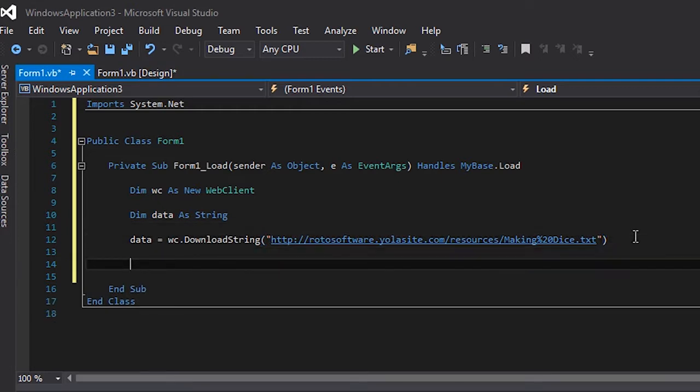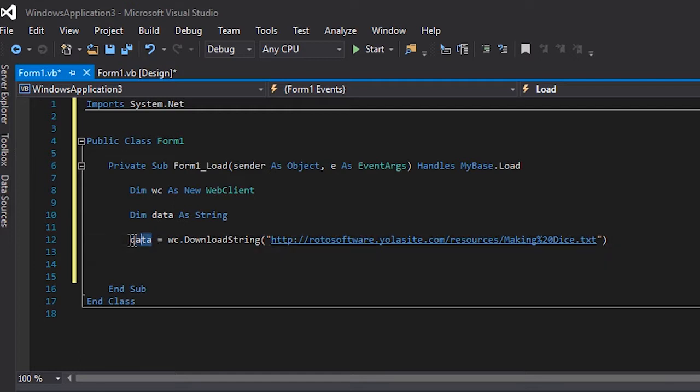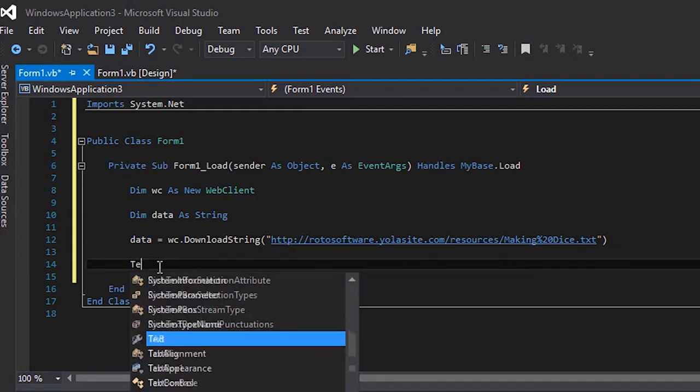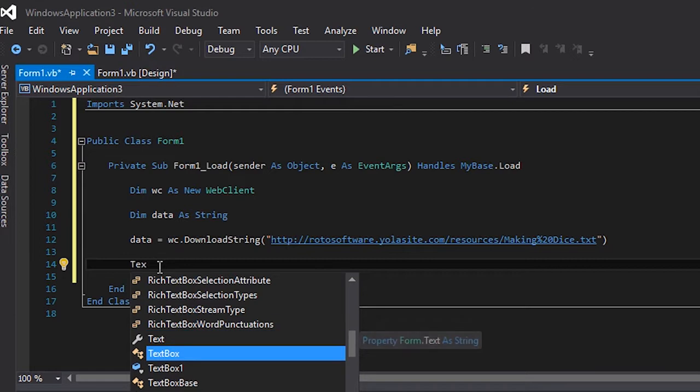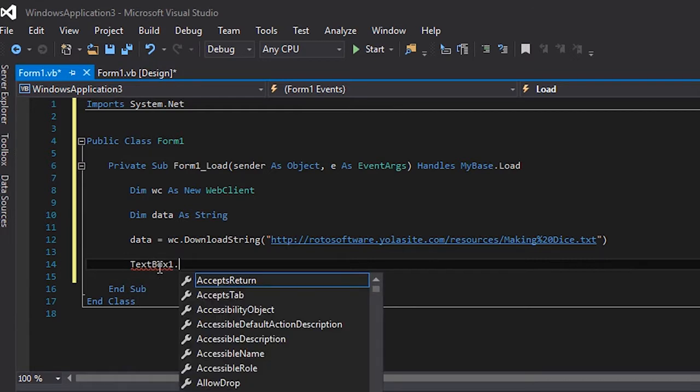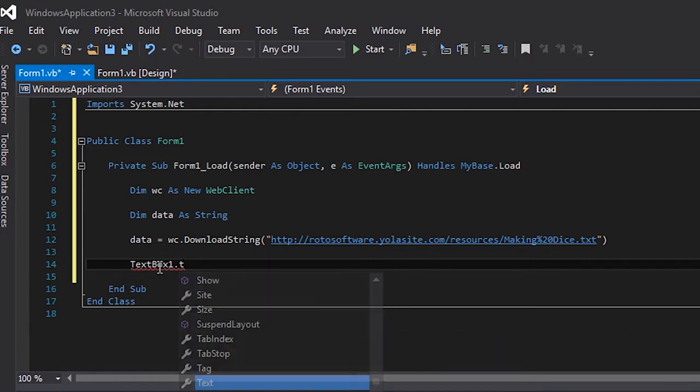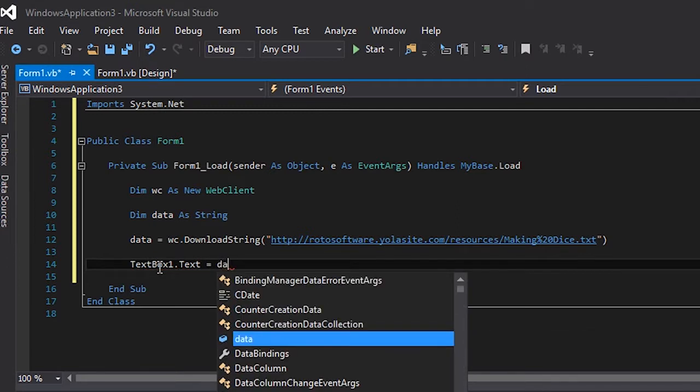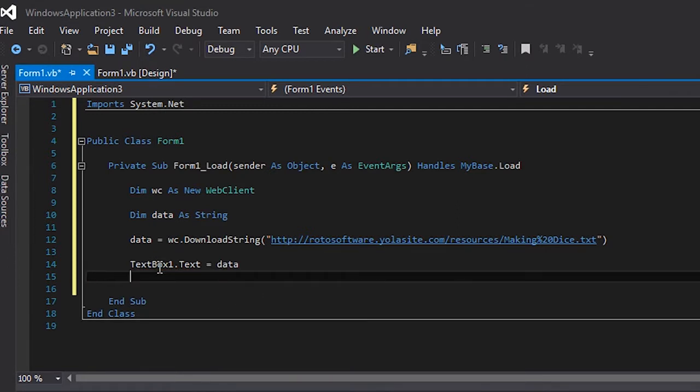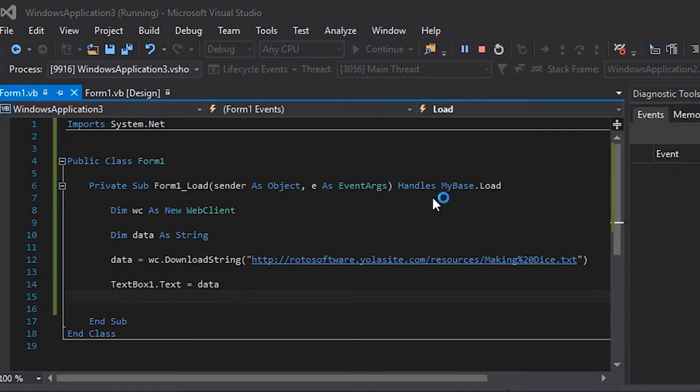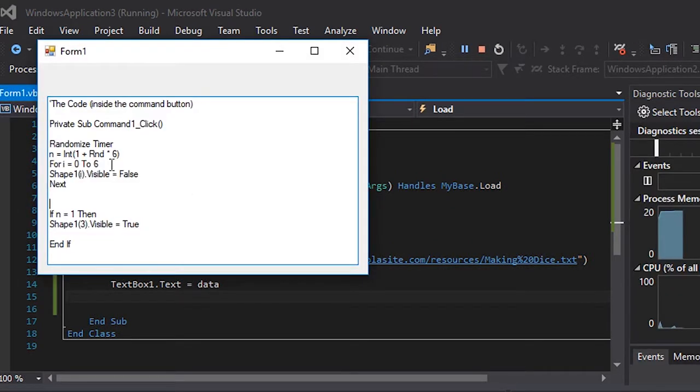Once you have done this, now the text is inside data. So now what you gotta do is display it on your text box, so textbox1.text equals data. That's simple as that. So when I click on start, it's gonna show the text.